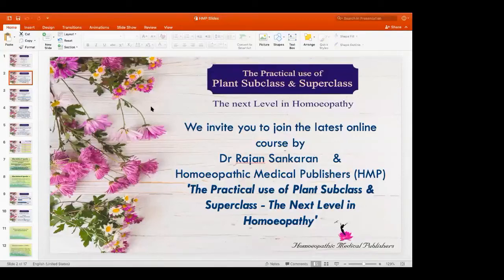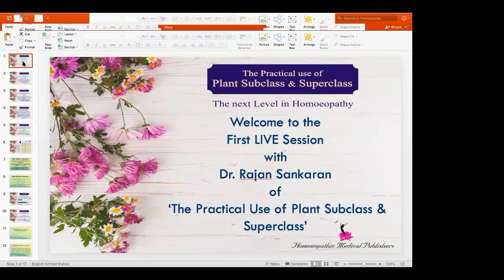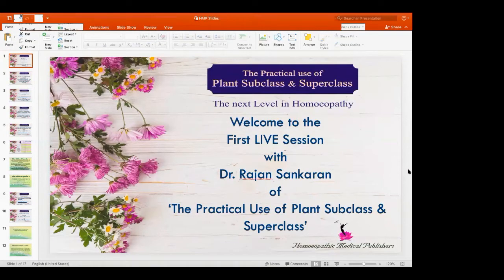Good evening everyone. We welcome you to the first session of the practical use of plant subclass and superclass. It's an opportunity to learn from Dr. Shankaran live. He had done this a decade earlier in WWR1, Wednesdays with Rajan 1. Now we have this great opportunity again to learn from Sir.